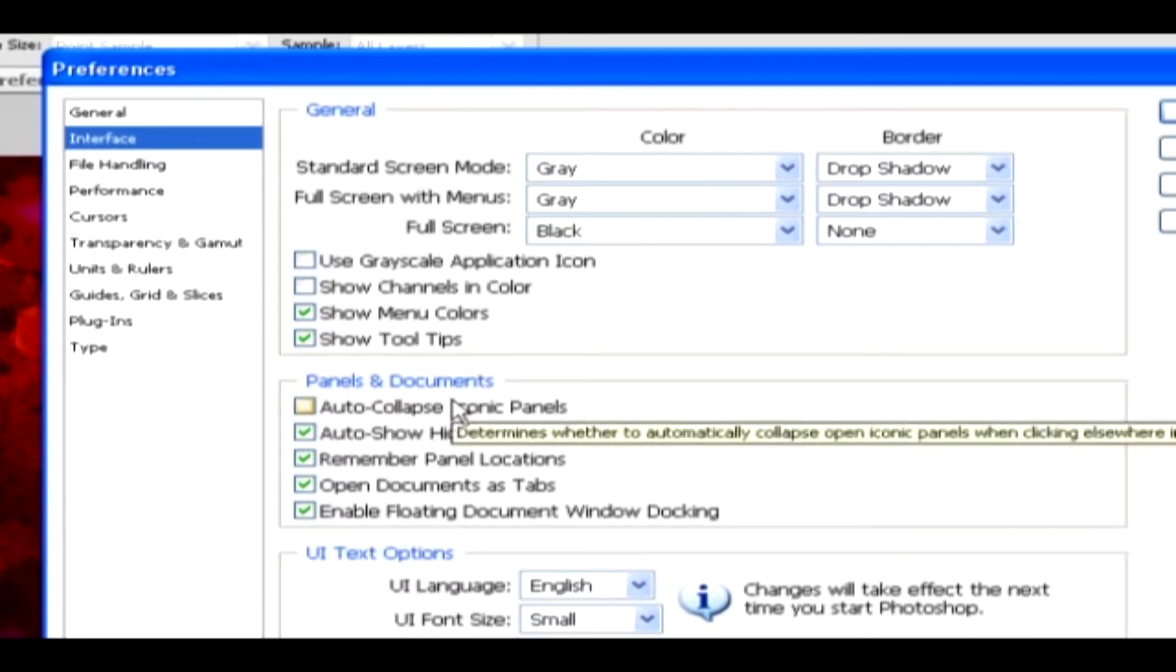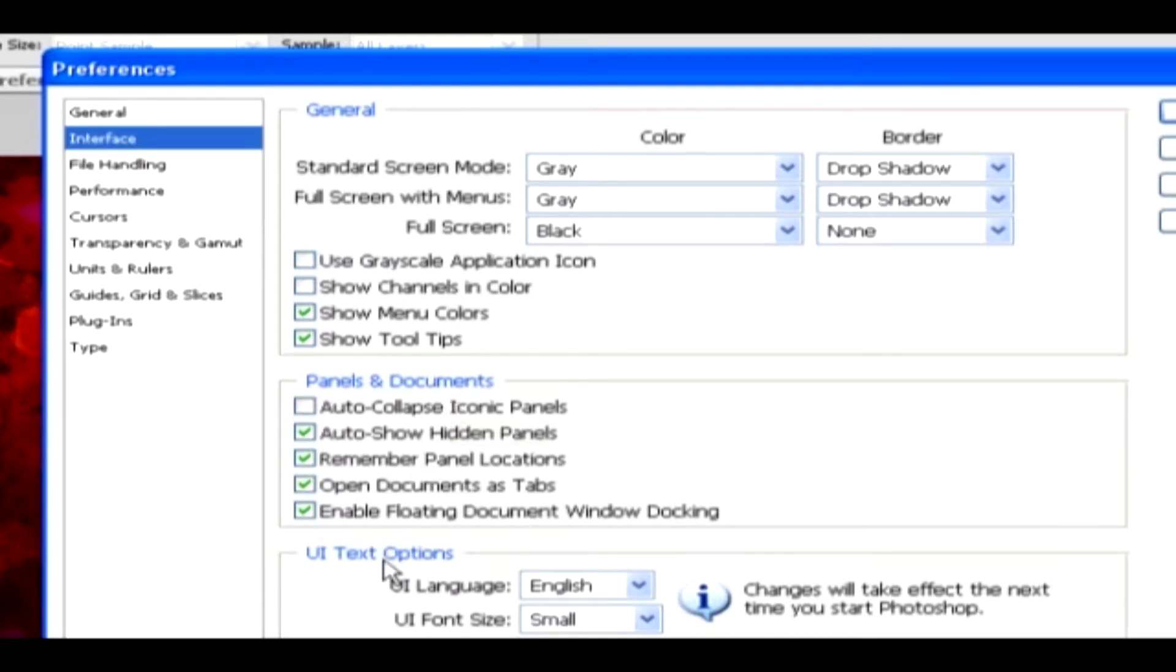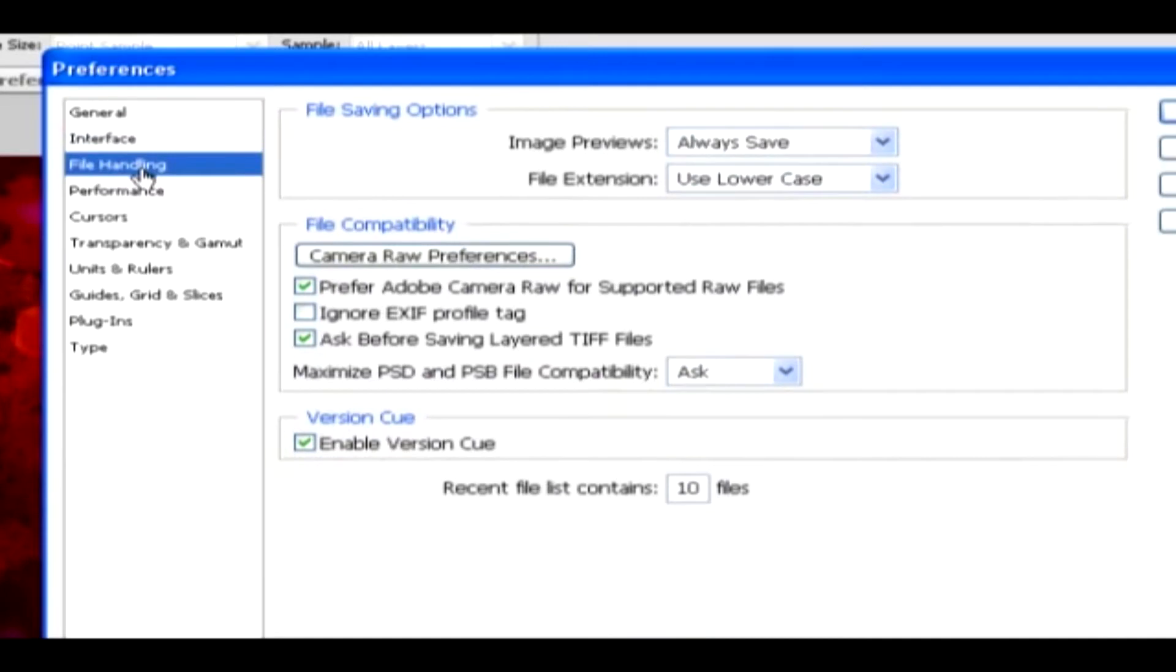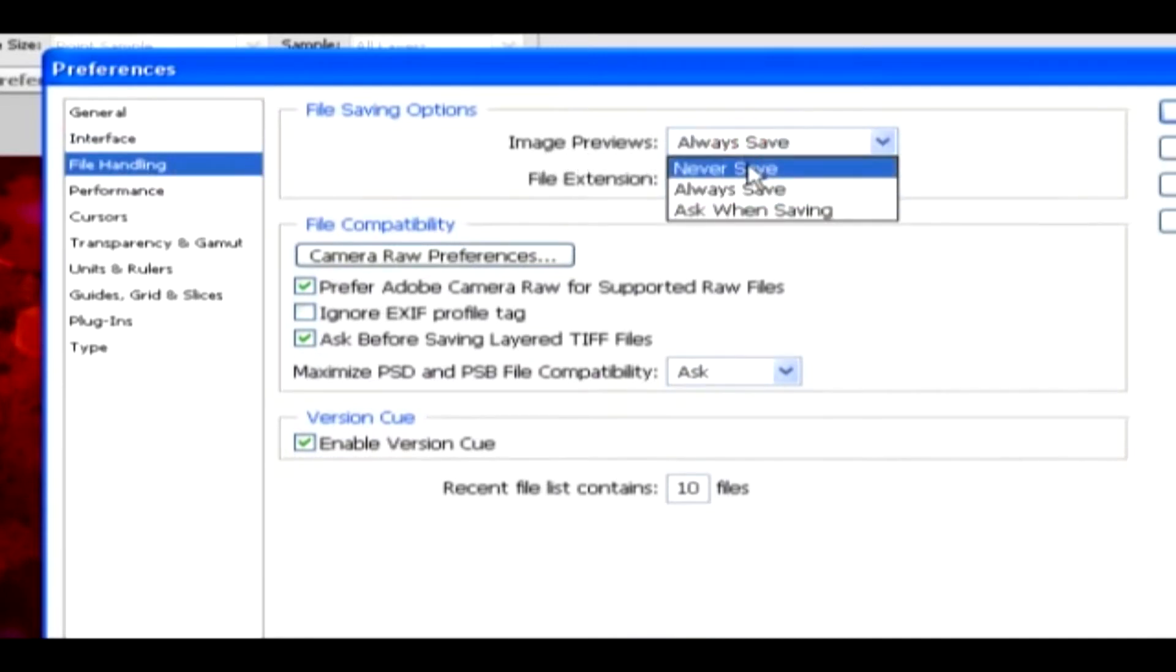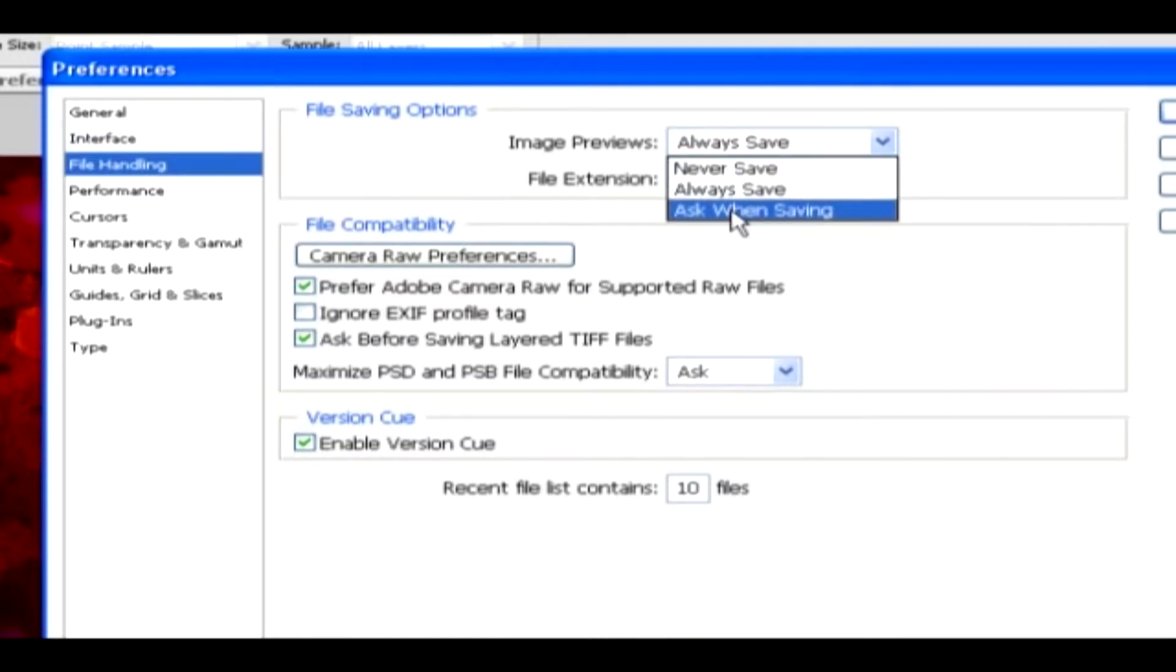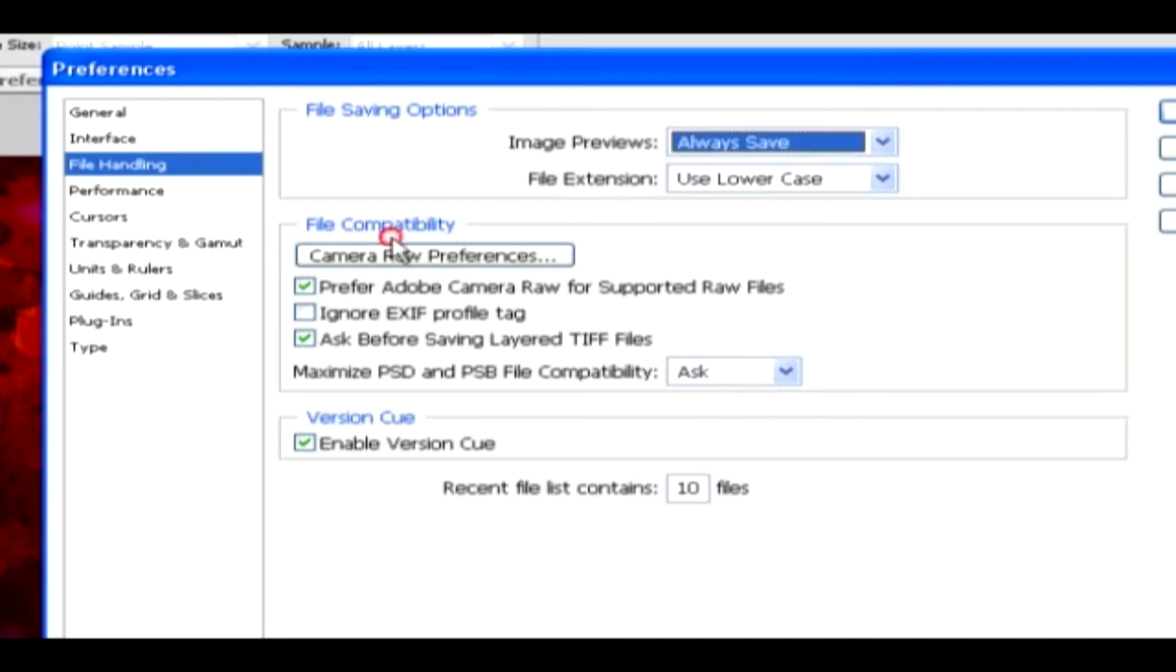File Handling. Under File Saving Documents, we have image previews to be Never Save, Always Save, and Ask When Saving.